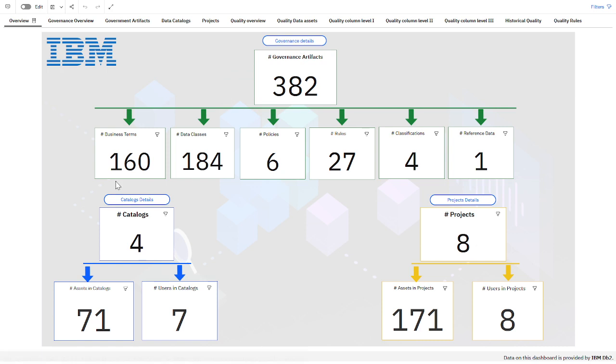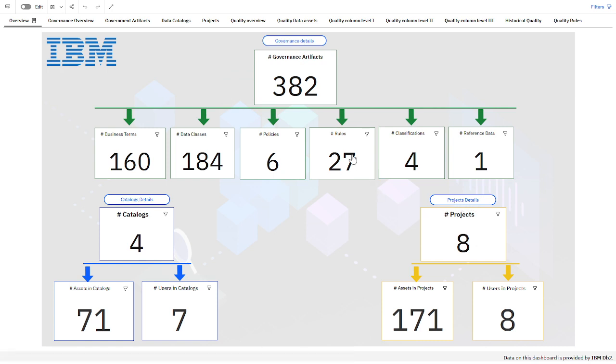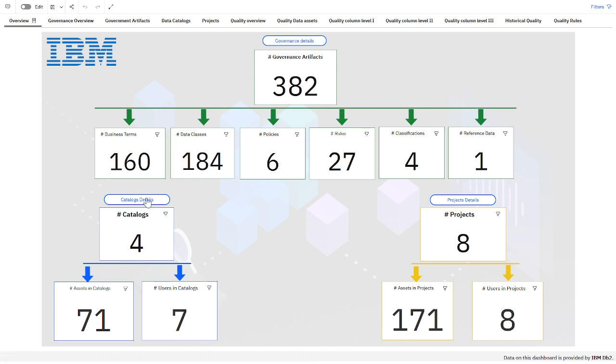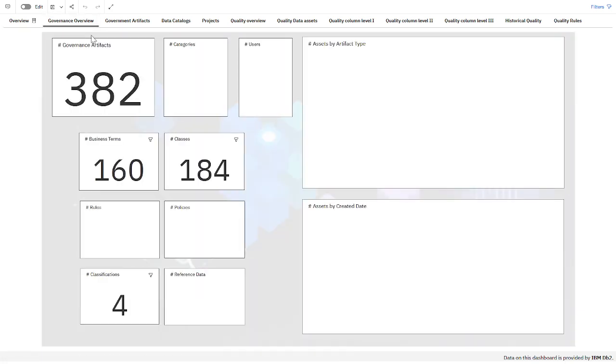If I click on a detail, it will jump to the tool. I'll show you later how to go to the business term, to the catalogs, to the project. The second tab has a little bit more information about governance.